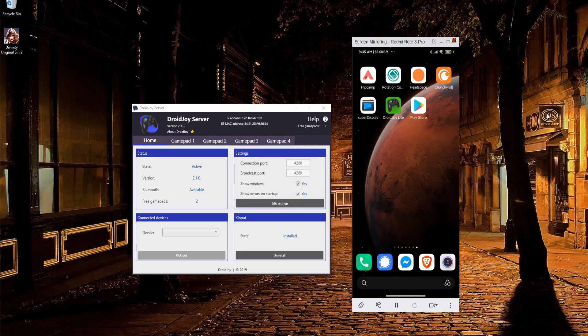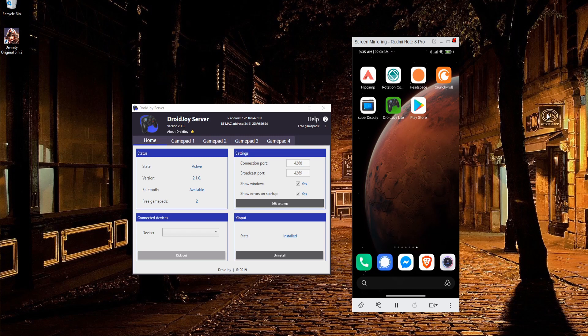Hello everybody, Chris here, and in this video I want to show you guys how you can turn your phone into a controller for your PC in order to play some games. I'll be testing with Divinity Original Sin 2 today, and the app that we use to do that is called DroidJoy.